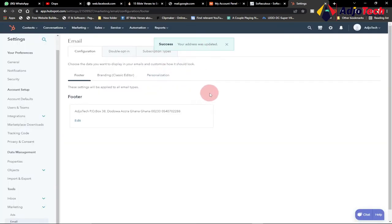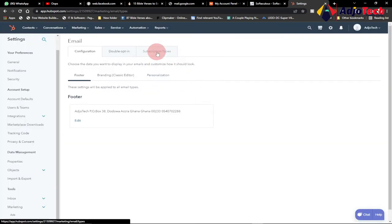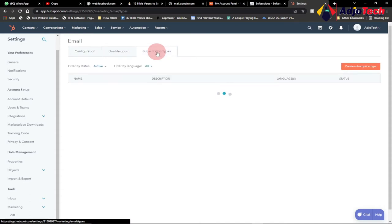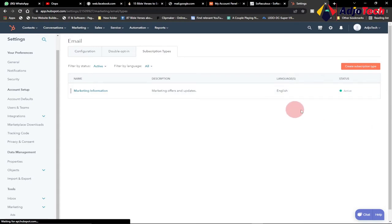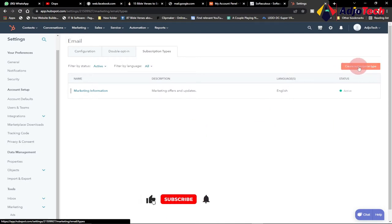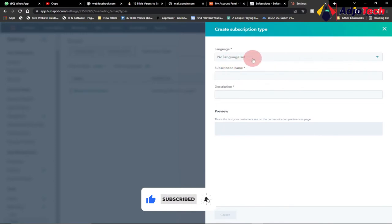Next we're going to go to Subscriptions, because we need to set up a subscription for people to be able to subscribe to. You need to indicate what the email is about — if it's about video marketing, you indicate that. I have some default ones, but we first need to create our own subscription. Go to Create Subscription Type.